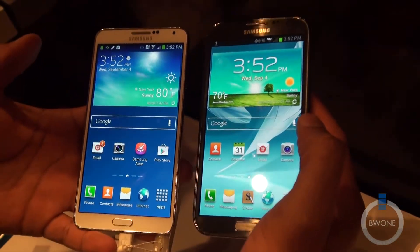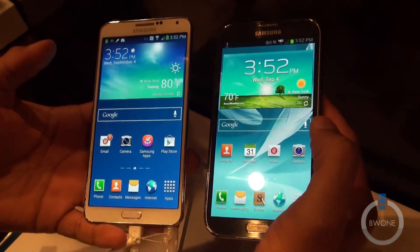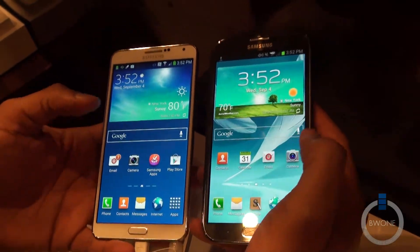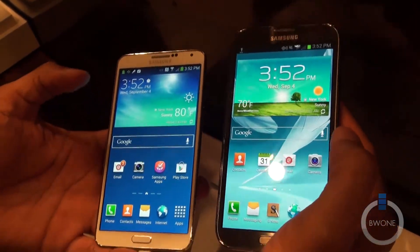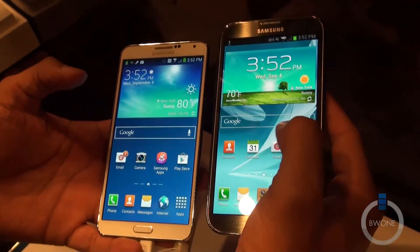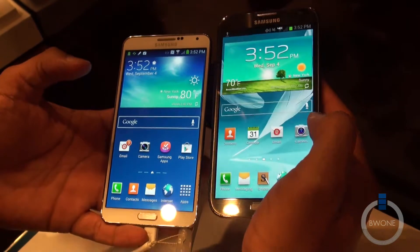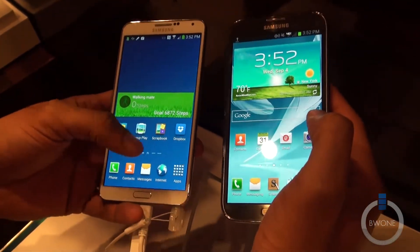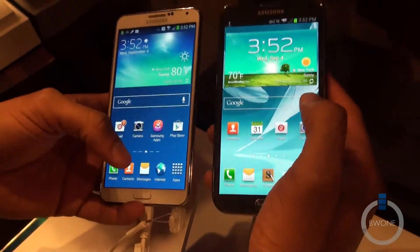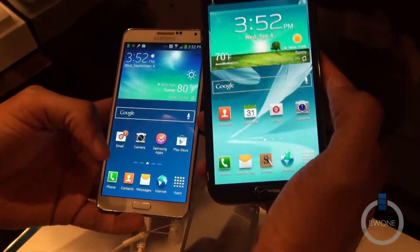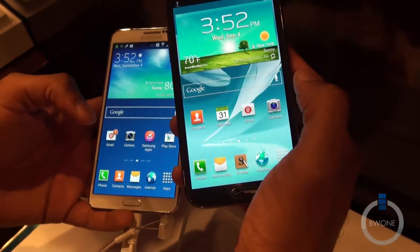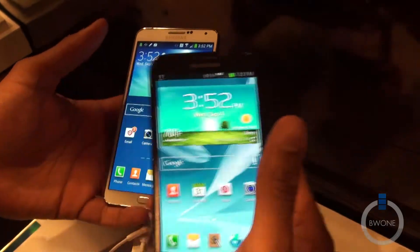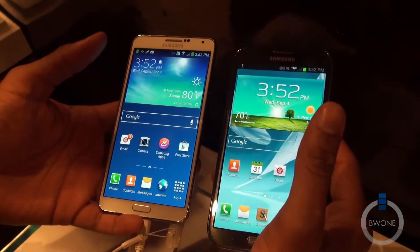Bowman here from BW1, and we're going to do a hardware comparison between the Galaxy Note 3 and the Galaxy Note 2. First thing you notice is the screen size — they both obviously support pretty large displays. The Note 2 has a 5.5 inch display while the Note 3 has a 5.7 inch display. Both have AMOLED displays, but the Note 2 has a 720p while the Note 3 has a 1080p display.